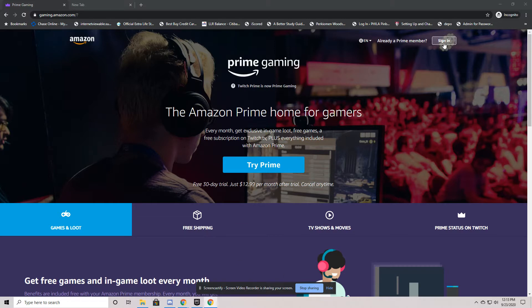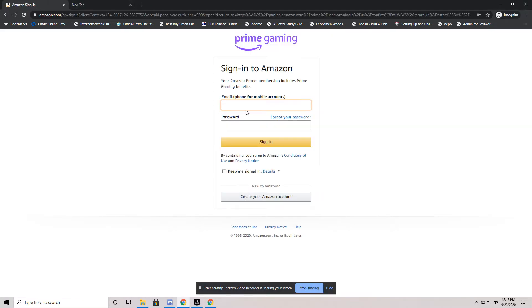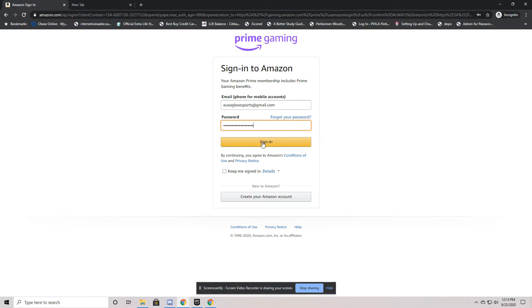at the very top, we're going to need to sign in to our Amazon Prime account. So we click sign in. It'll check to see that you're in the US. And you type in your username and password and sign in.